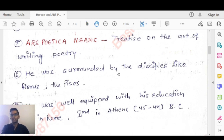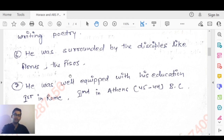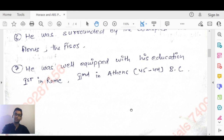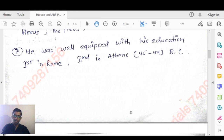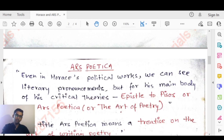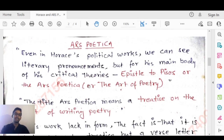Horace was well-equipped with his education — first in Rome and then in Athens from 45 to 44 BC. Even in Horace's political works, we can see literary pronouncements.